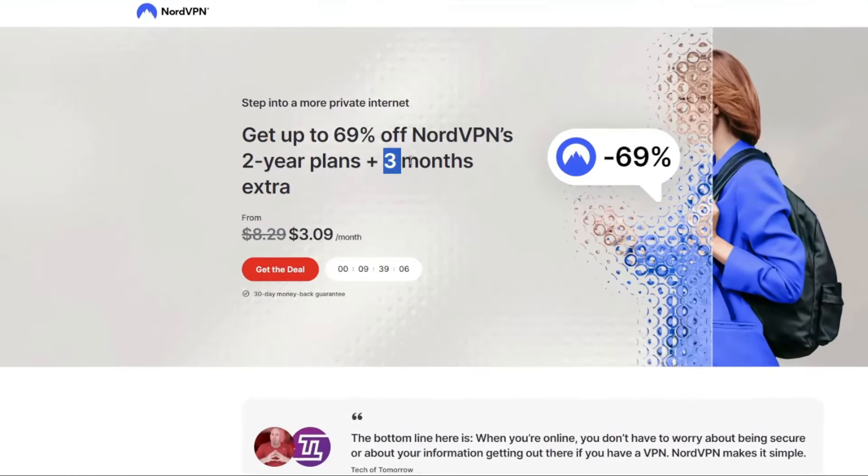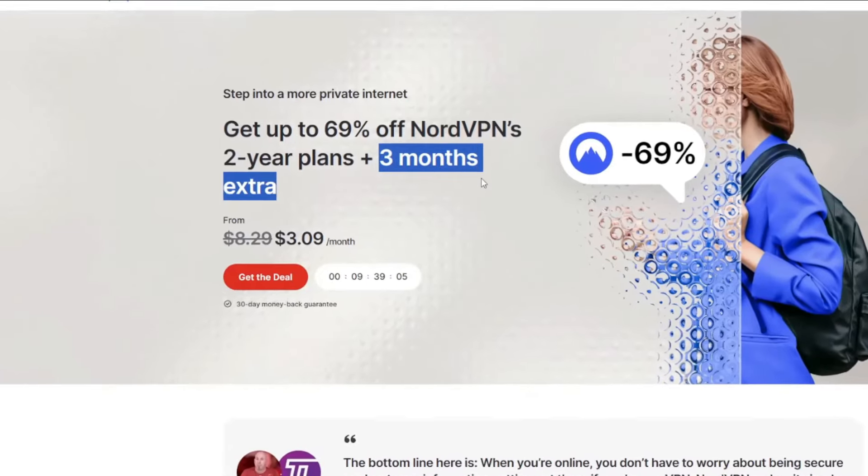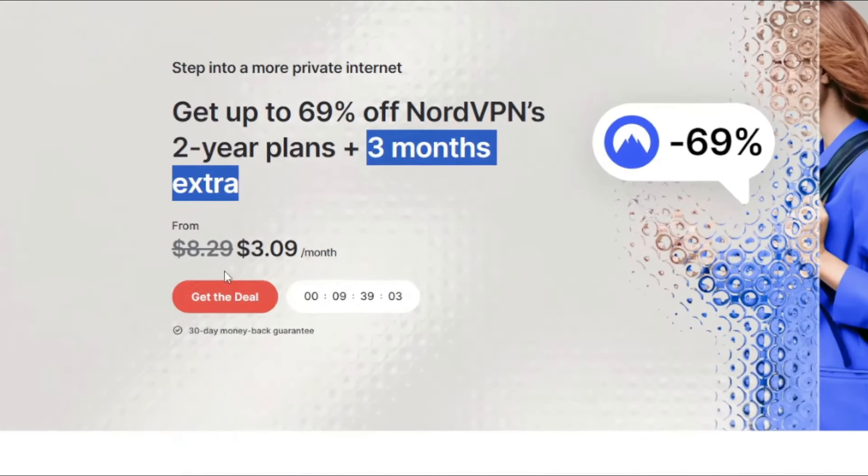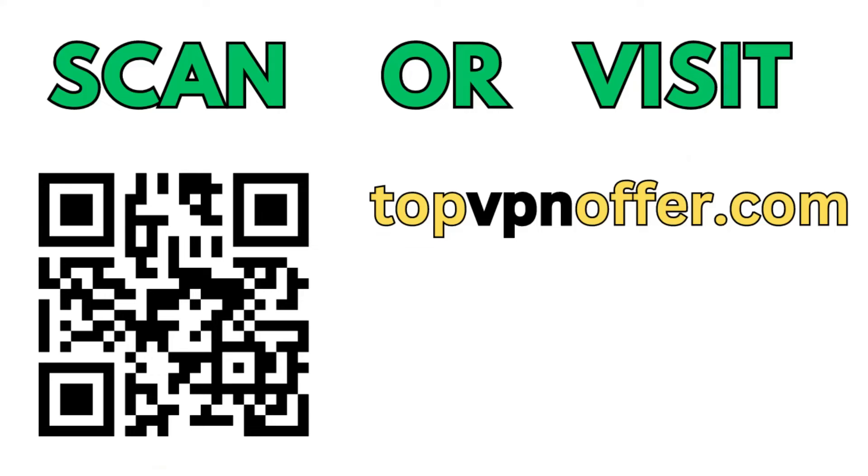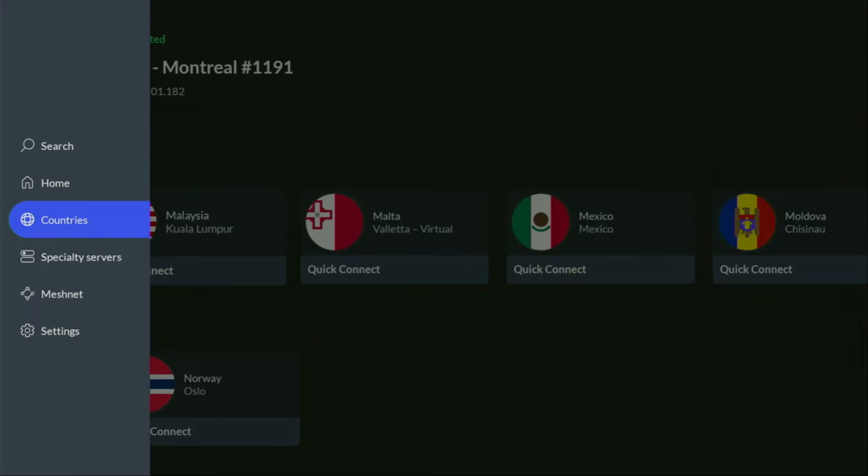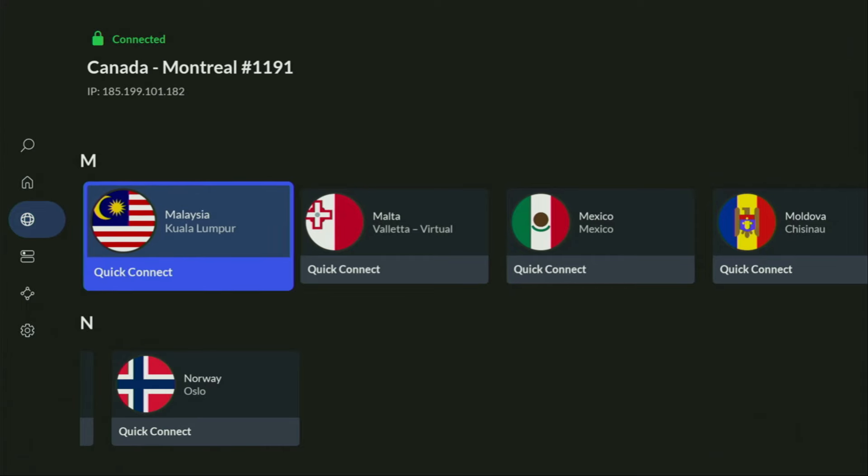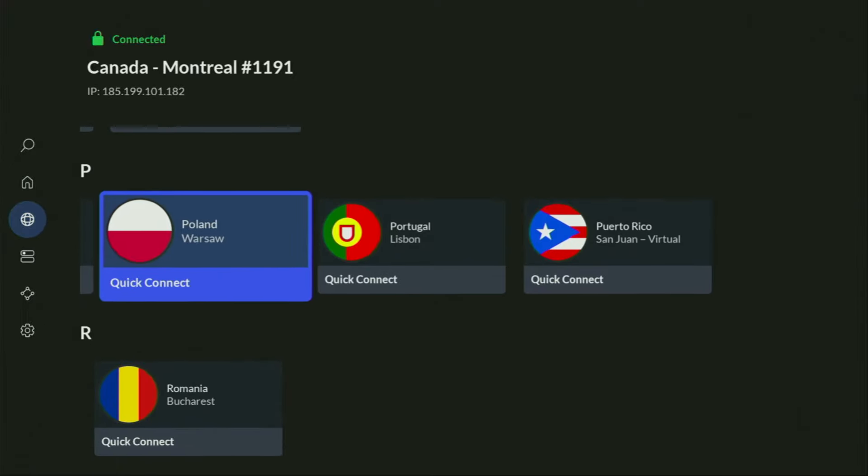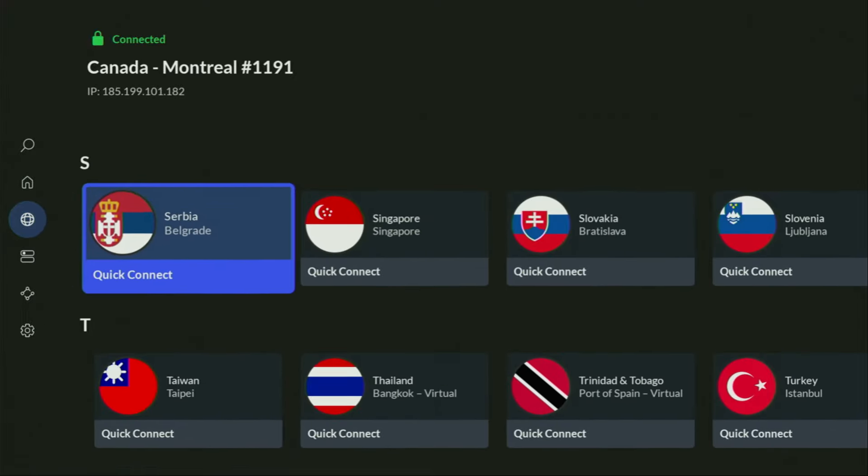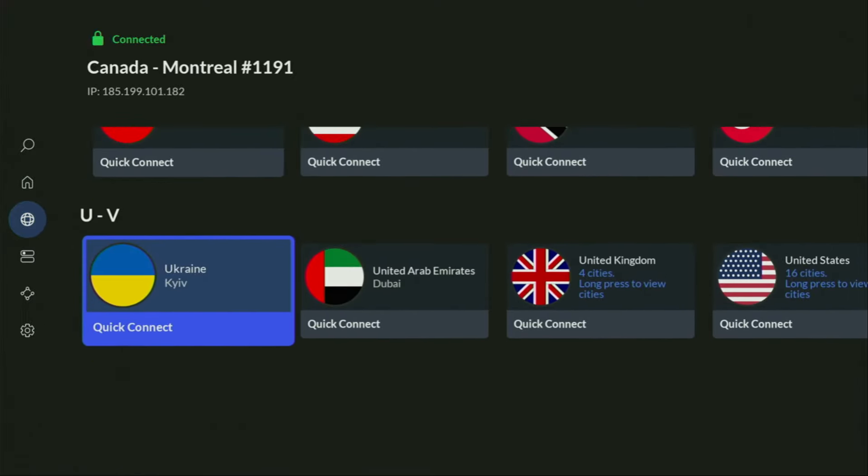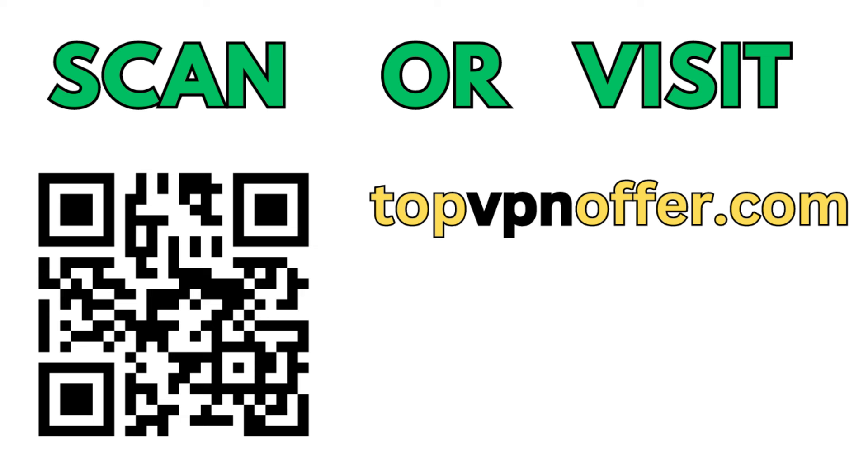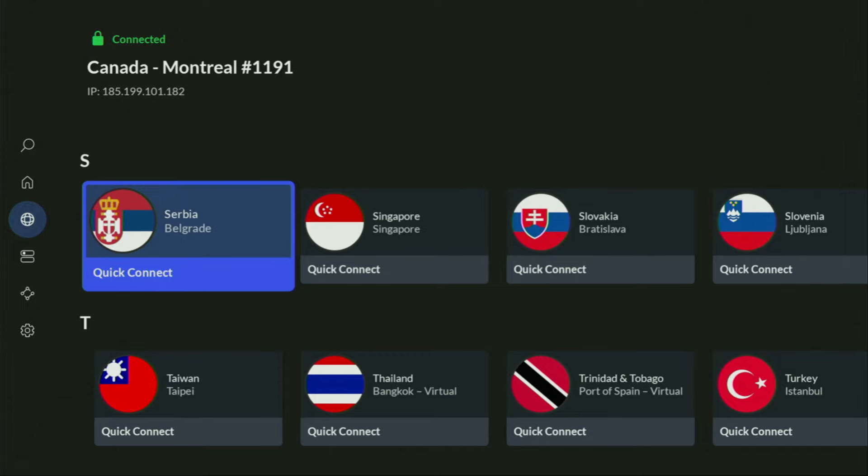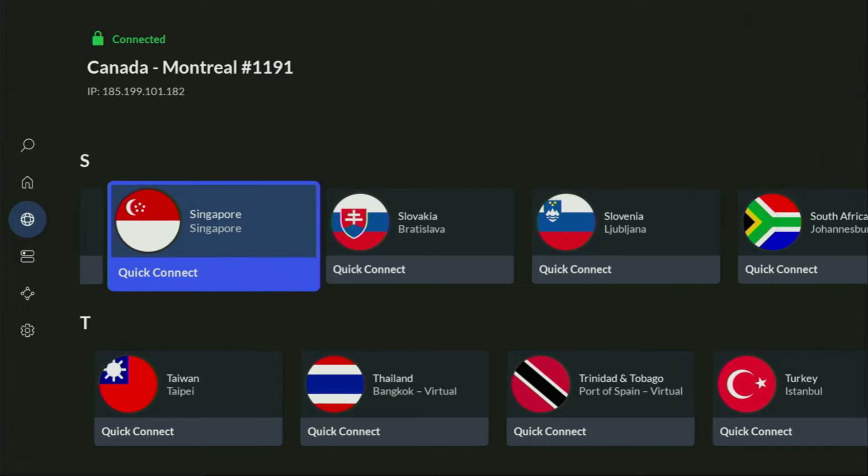And if you're watching this video on your TV or on your Firestick, then just grab your phone or your computer, open up a web browser and go to topvpnoffer.com. That's my website, which is going to give you the same amazing deal for NordVPN with three months for free. Or just scan the QR code, which you can see on the screen right now, with a camera on your phone. It works the same way and it's also going to give you the same deal for NordVPN.